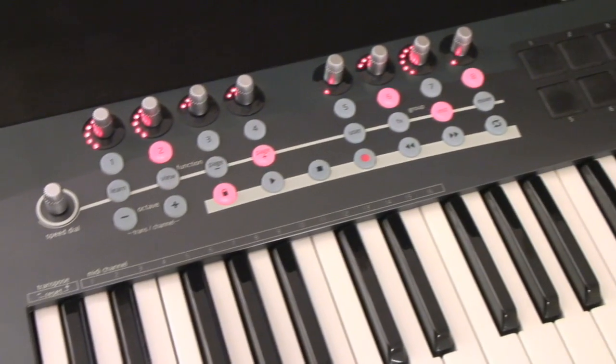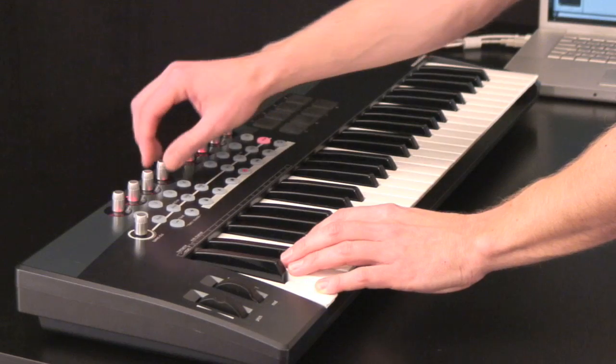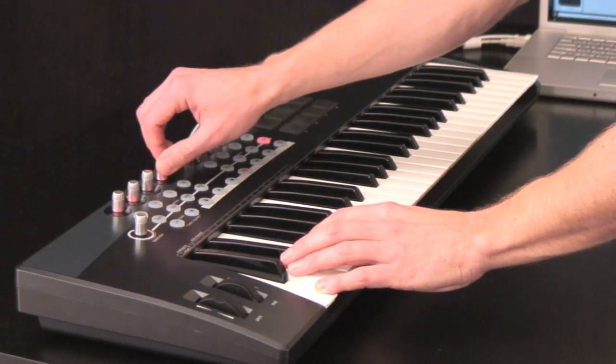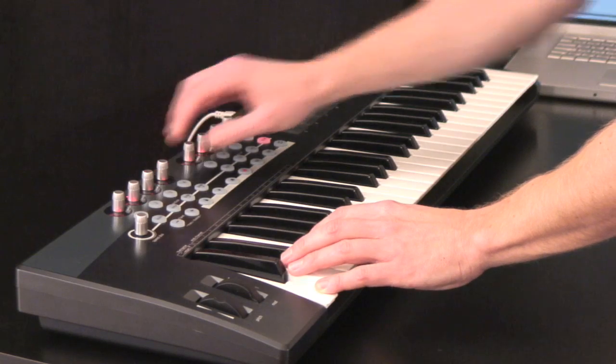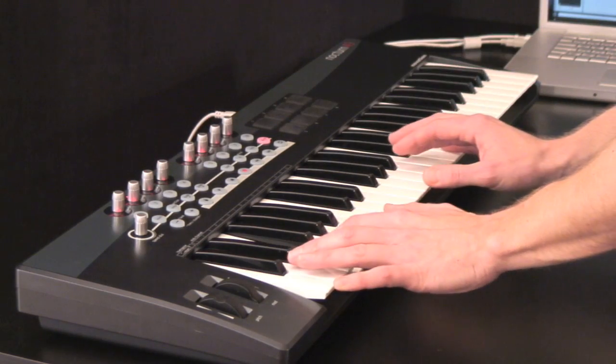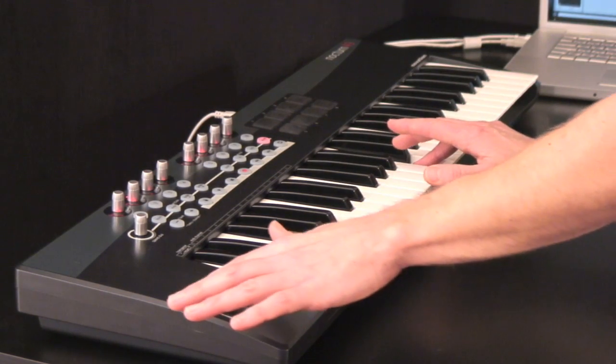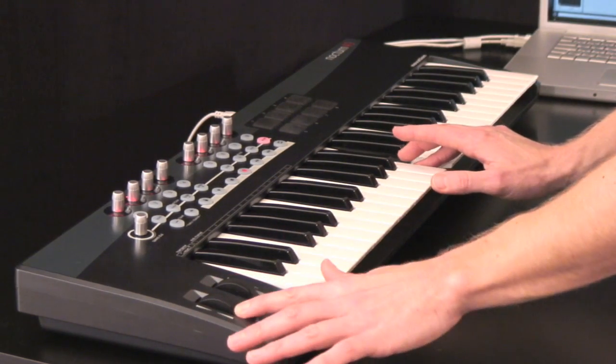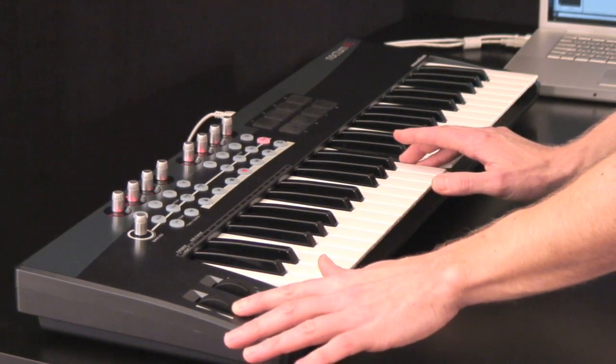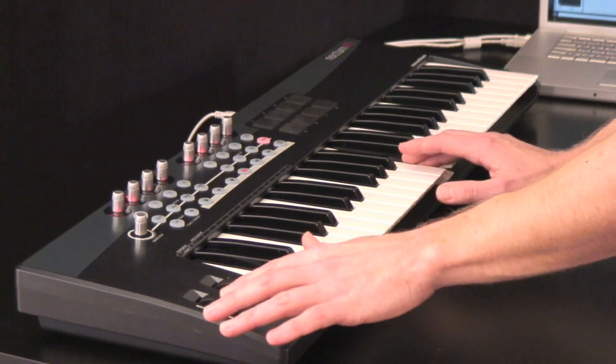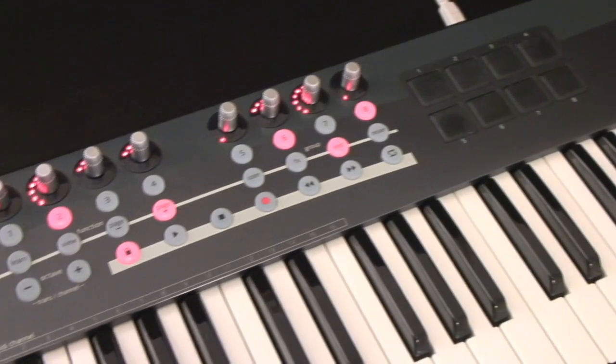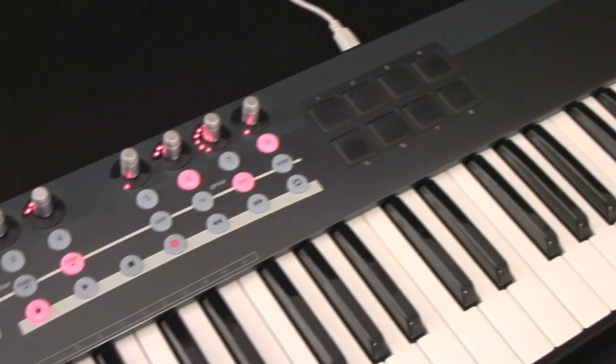These intelligent plug-in and sequencer controllers have high-quality FATAR keybeds with Aftertouch and work with Automap to allow all 33 assignable controls to be instantly mapped to your music software.